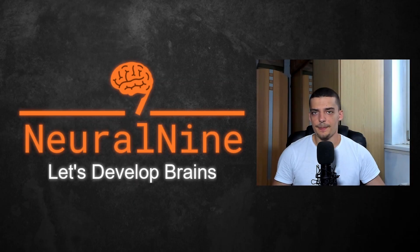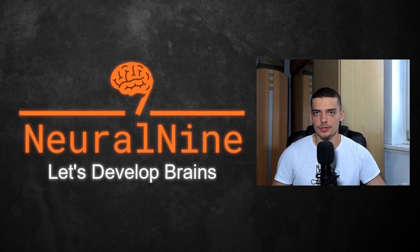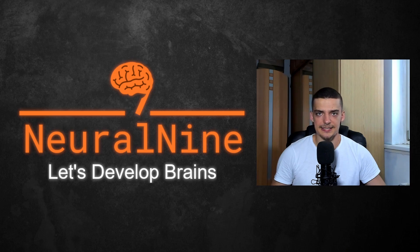What is going on, guys? Welcome back. In this little tutorial today, we're going to learn how to generate universally unique identifiers in Python.